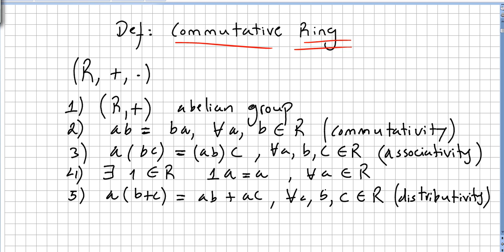So under these five characteristics, we say we have a commutative ring.